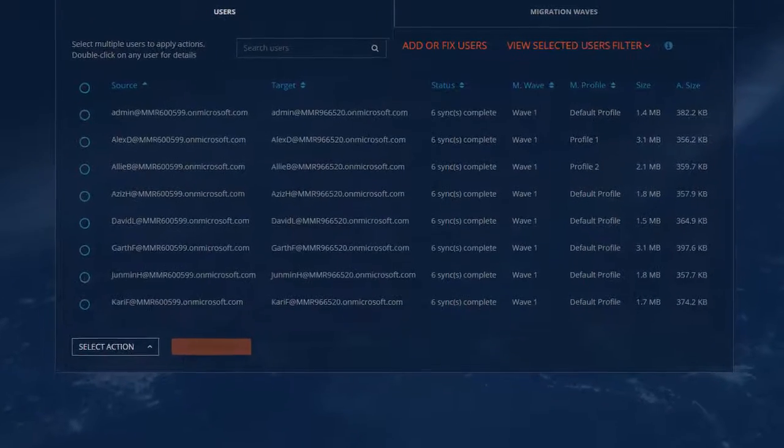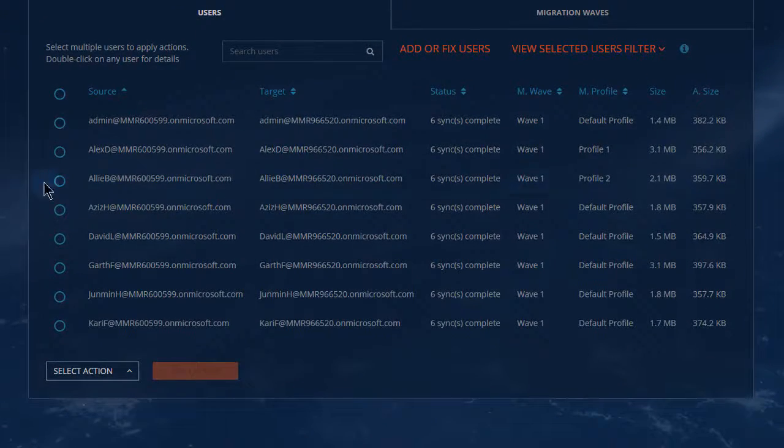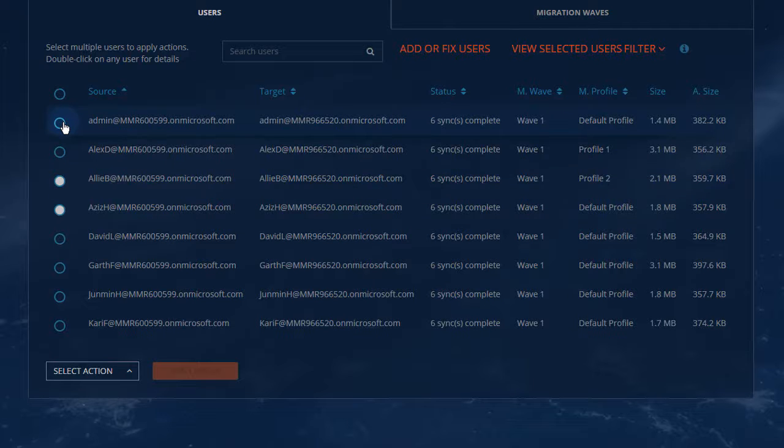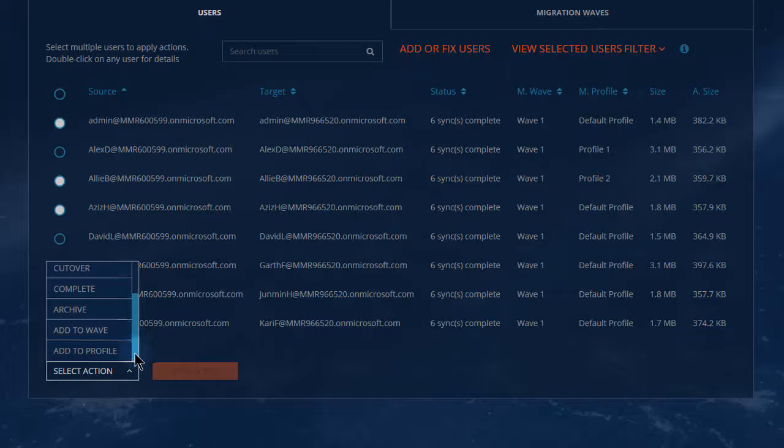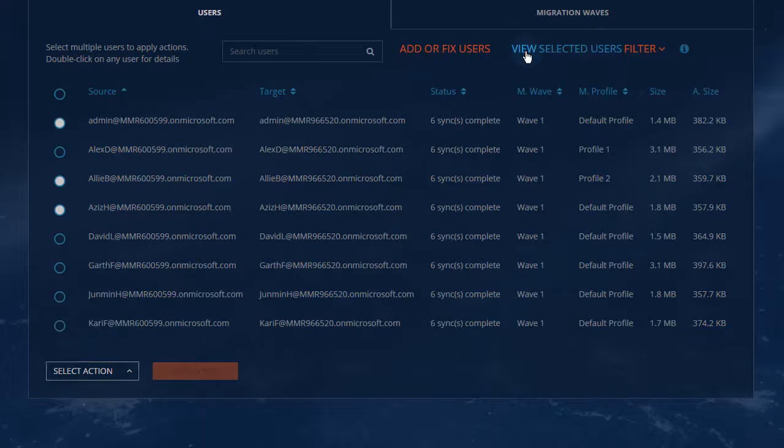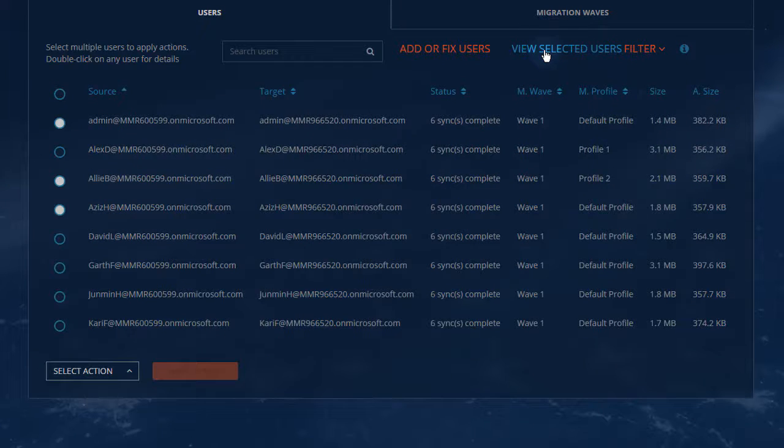When you've narrowed your search sufficiently, you can select users and then perform any actions against them. Or choose View Selected Users to narrow your view even more.